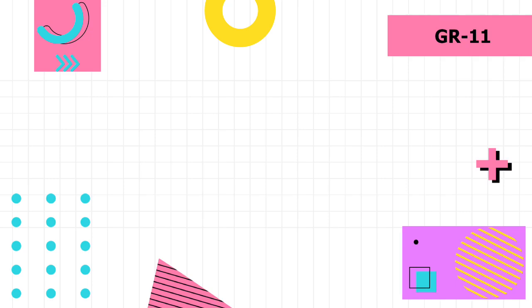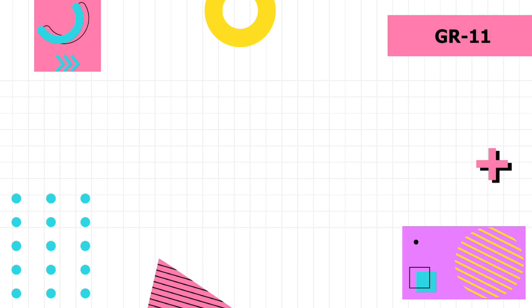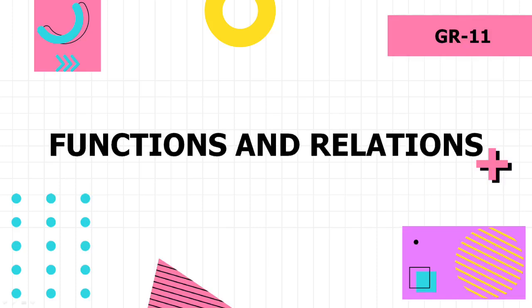William Paul Thurston said, 'Mathematics is not about numbers, equations, computations, or algorithms. It is about understanding.' Today, I am Miss Agnieszko and I'll be your math teacher for the day. For this lesson, we will be talking about functions and relations.